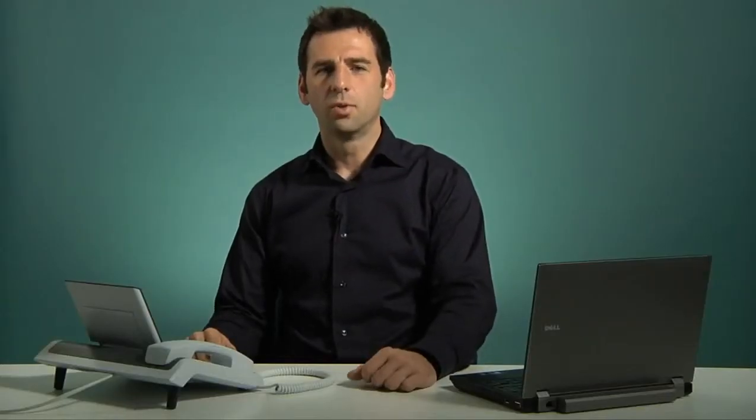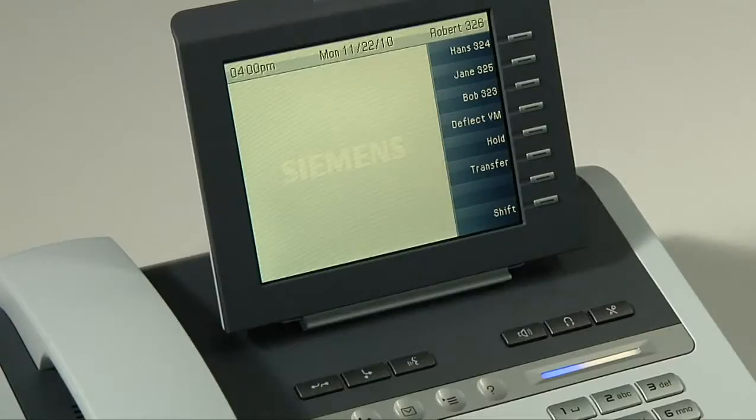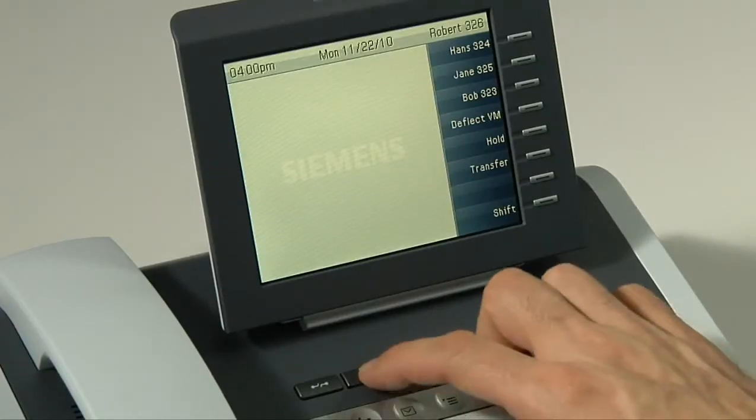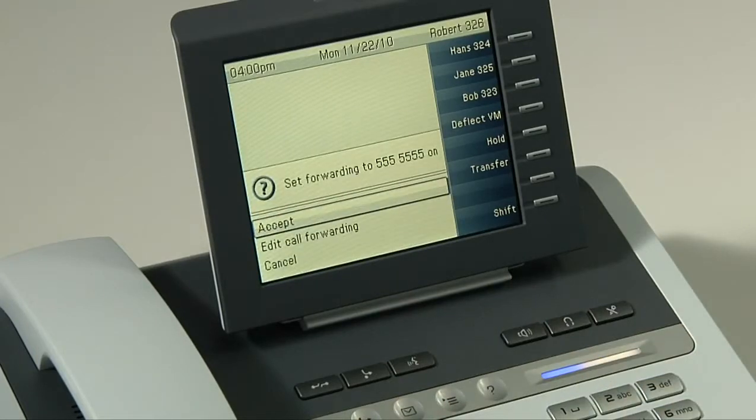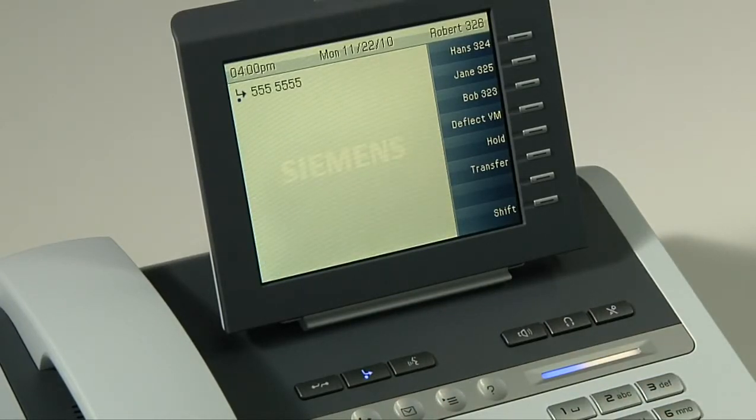Call forwarding is an extremely useful feature that helps you guarantee your availability and make sure you never miss a call, even when you're away from your desk and your OpenStage phone. OpenStage phones let you set up a list of up to five numbers to which you can potentially forward your calls. Call forwarding gives you two options. The first and easiest is being able to select the default number from your favorites list and have all calls forwarded to that number. To set that, press the call forwarding button, and then simply press OK to accept calls forwarded to that new number. From now on, all calls will go to that number.